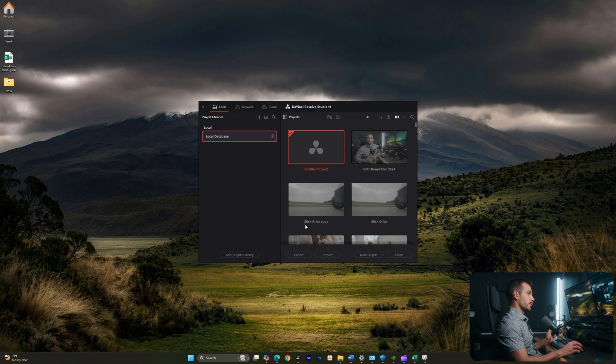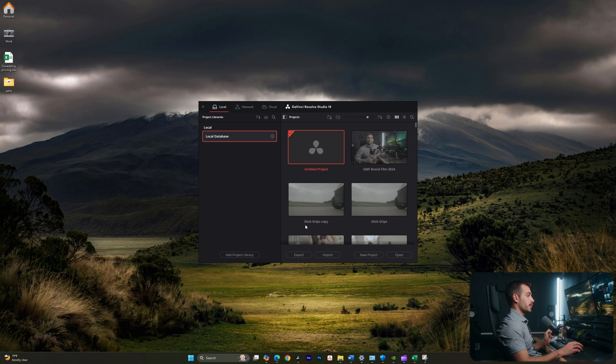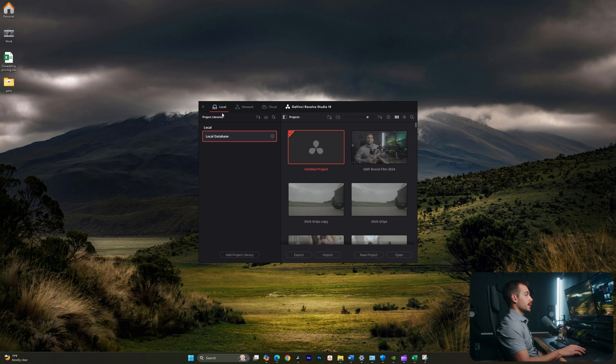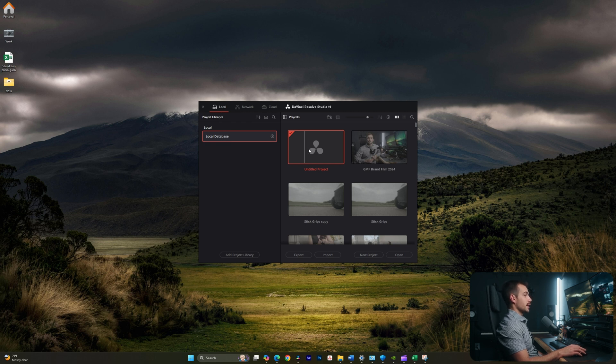When we first opened Resolve, we're met with something called the Project Manager. This is where we can access our projects. We have a list of project libraries, and this would be a folder containing a set amount of projects.